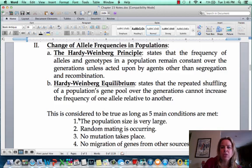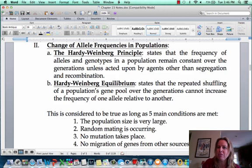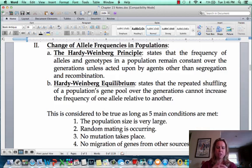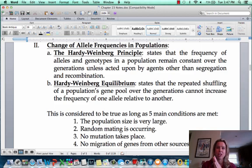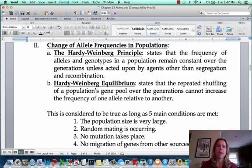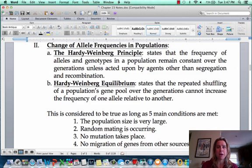Hopefully you notice these words at the end: segregation and recombination. Those should be words that sound vaguely familiar from Bio 111. Segregation is talking about how two parents can have offspring that don't all look identical — they have different traits. That goes with the fact that recombination has happened, where chromosomes come together, exchange genetic information, and then come apart. The Hardy-Weinberg principle says that allele frequency is not going to change over time as long as certain conditions are met, and the only things happening are segregation and recombination.